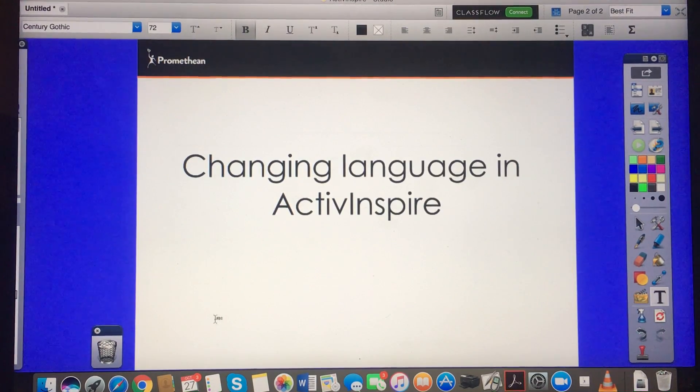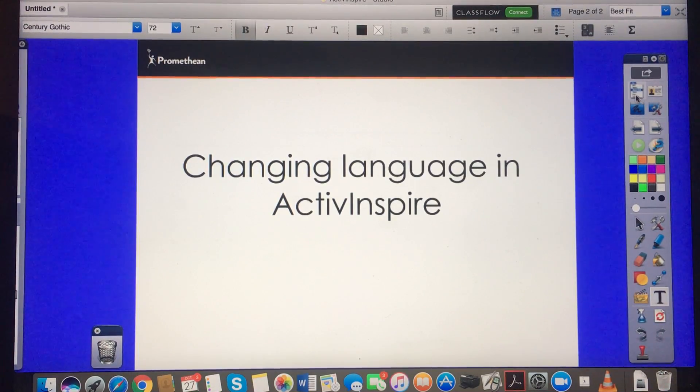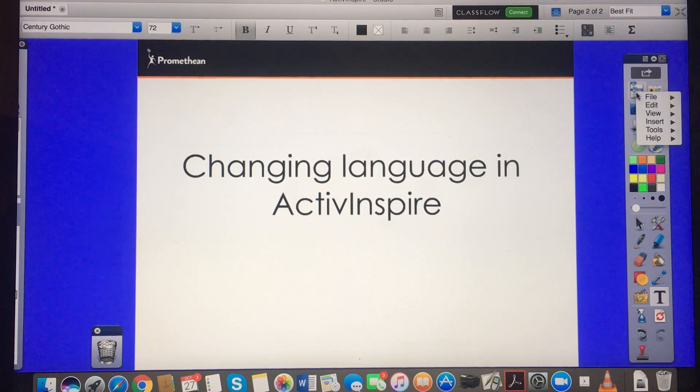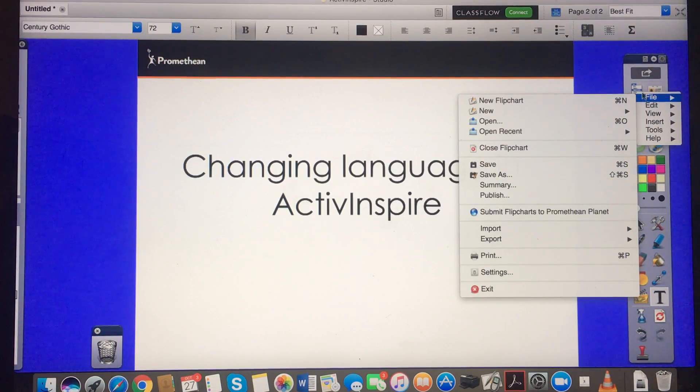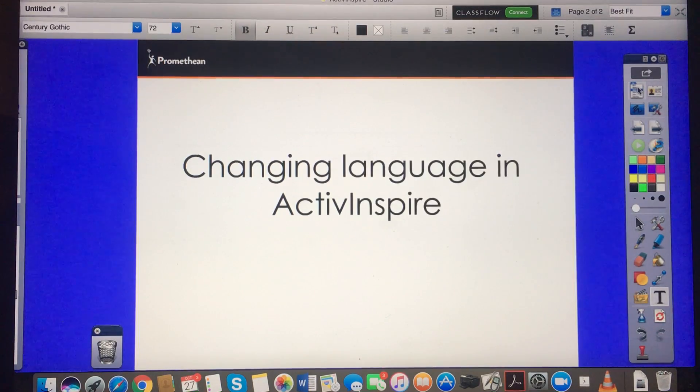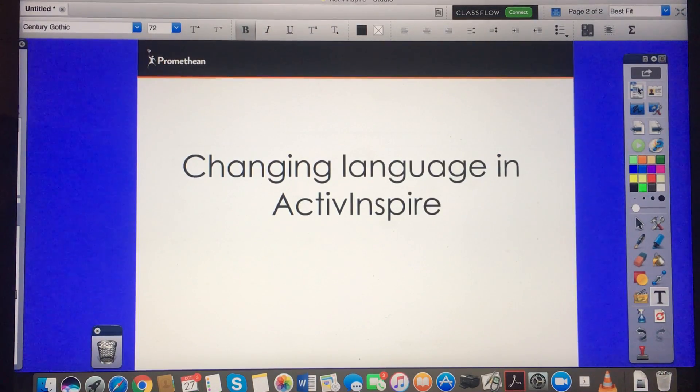Hi everyone, you might not be aware that ActivInspire can actually be displayed in a number of languages, so I'm going to show you how to change languages if you would like to.